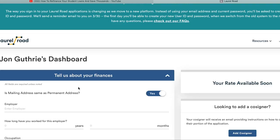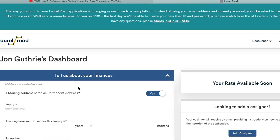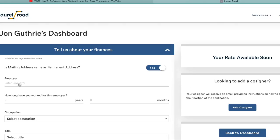A quick tip on the finance section: make sure your employer matches word-for-word the name of your employer on your paycheck. I've had this happen a couple times where it actually rejected and I had to re-upload because the name wasn't exactly right. It takes a couple days for them to verify your information, so make sure you do it right the first time.